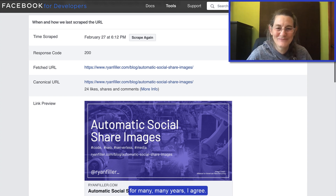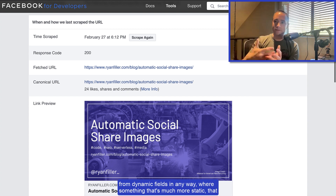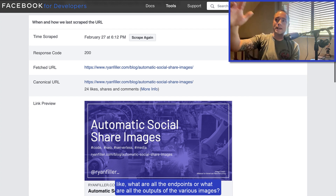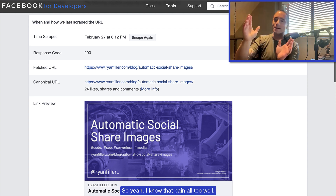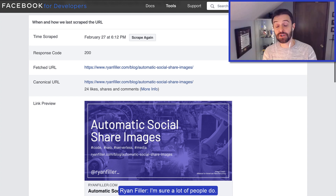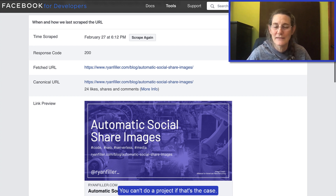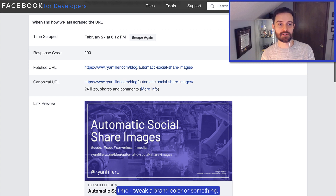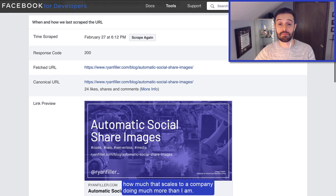As someone who's used Photoshop for many years, I agree completely. Anything that's more static — where you're not pulling from dynamic fields — that pain point becomes accentuated because you have to think about all the outputs of the various images. Does it have that spelling error or that poorly cropped piece? Nowadays we're all thinking about scaling, so having to rely on a lot of manual processes is not feasible. I'm just one person who doesn't want to spend a ton of time doing this every time I tweak a brand color.